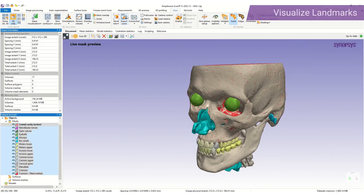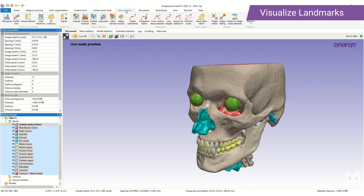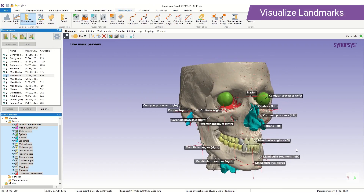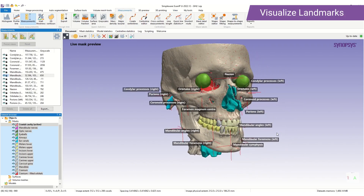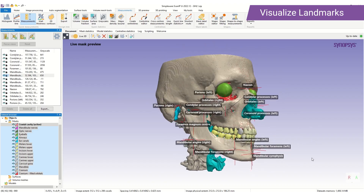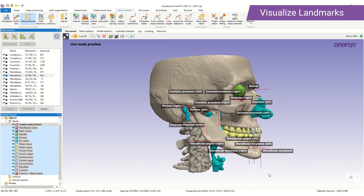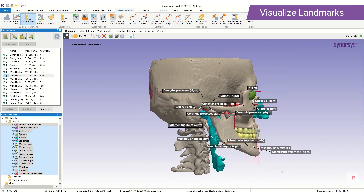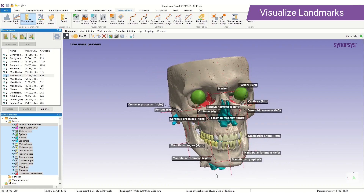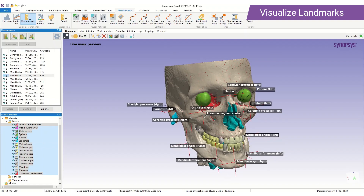To visualise the landmarks we have produced, we navigate to the measurements tab. Here you can see all the landmarks generated in the auto segmentation process. These include the mandibular foramen, the mandibular angle, mandibular symphysis, the coronoid process and the condylar process. In addition we have the orbitale of the cranium, the porion, the nasion and the foramen magnum centre.